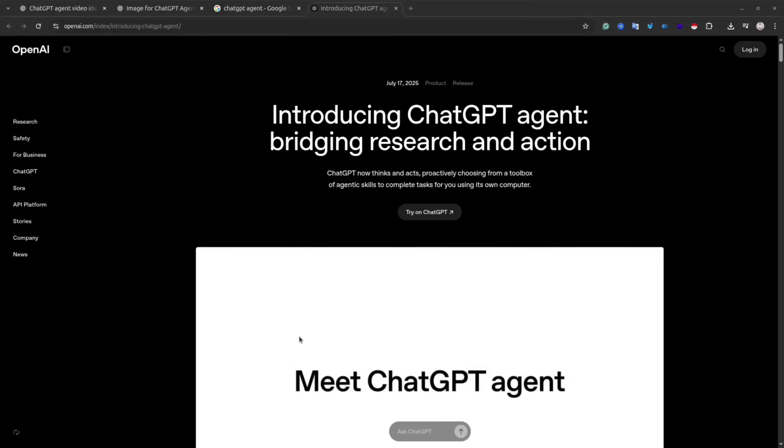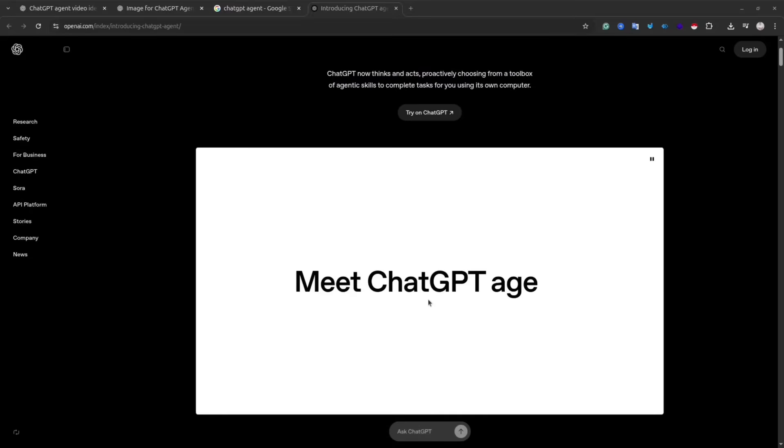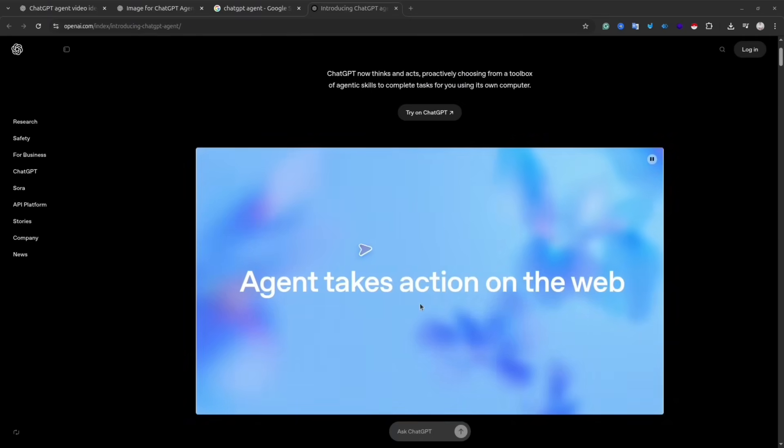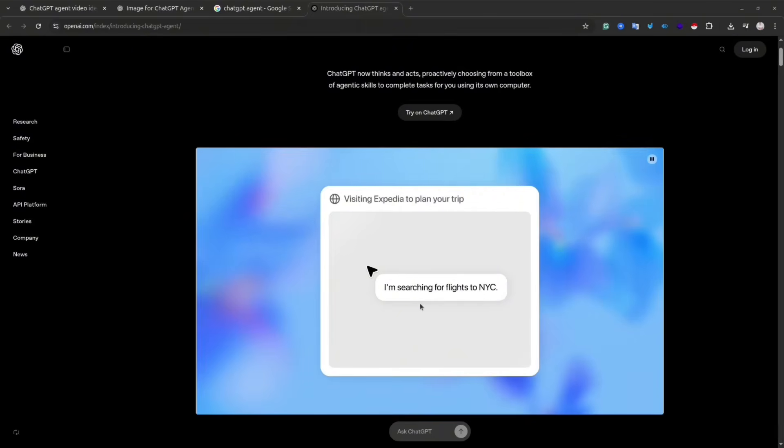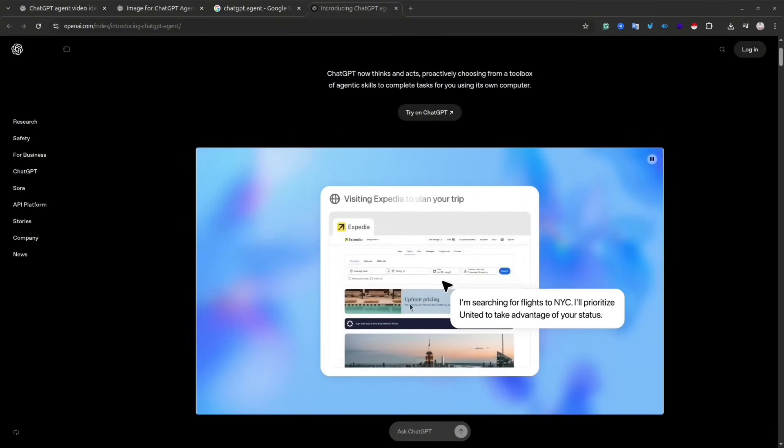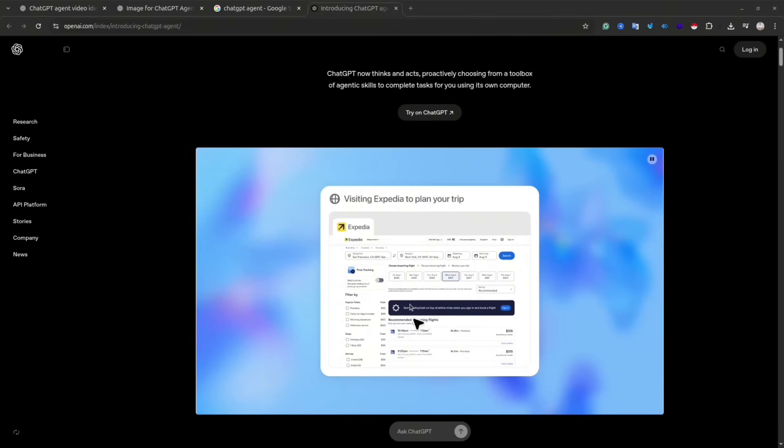Recently, OpenAI introduced ChatGPT agent. Basically, it's a tool that extends functionality of ChatGPT. The agent is still using the core model, but now it's not only responding to user input like a conversation partner.